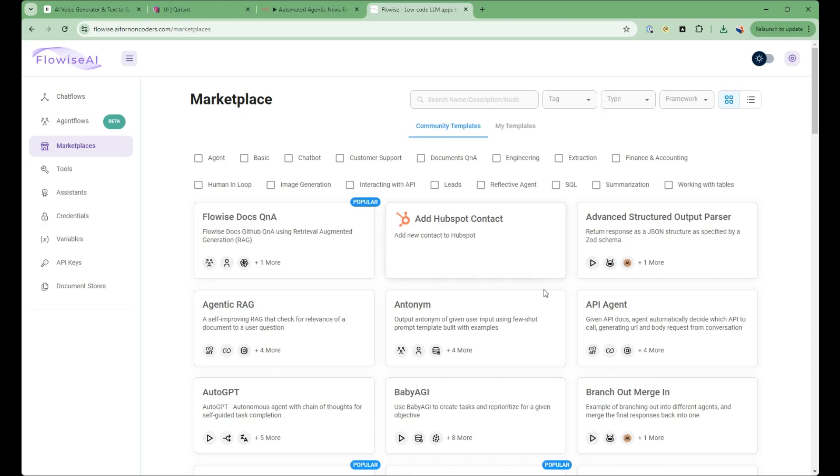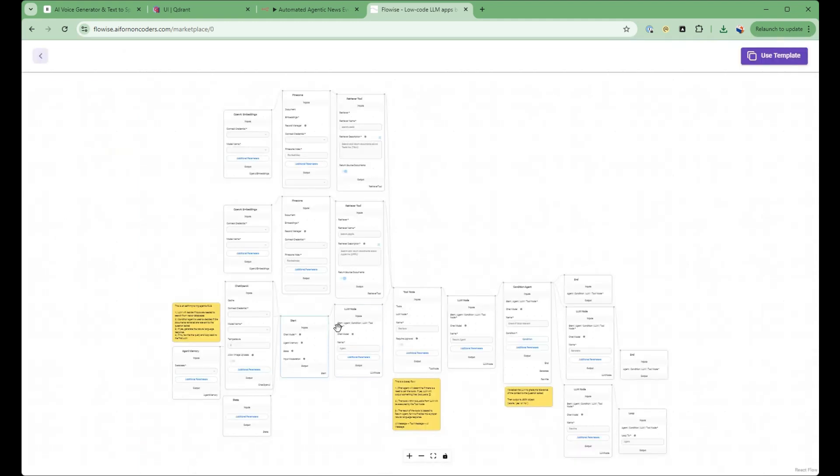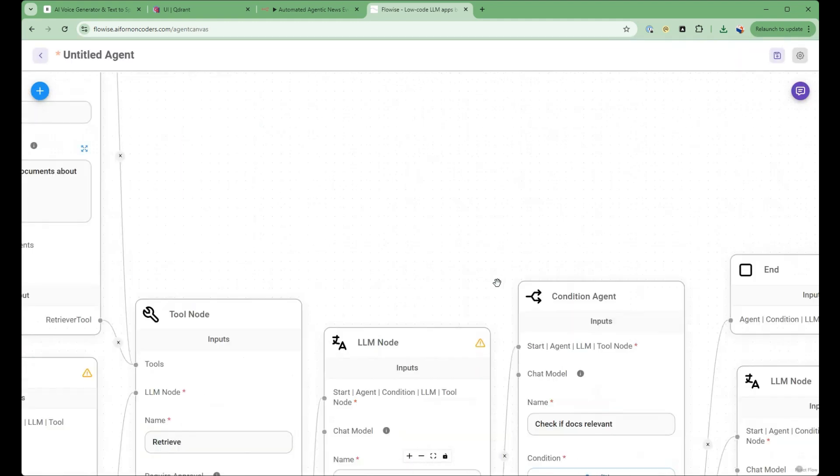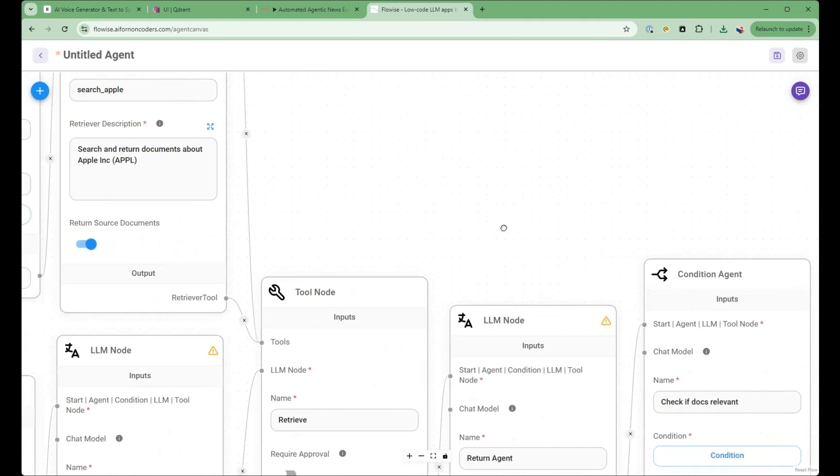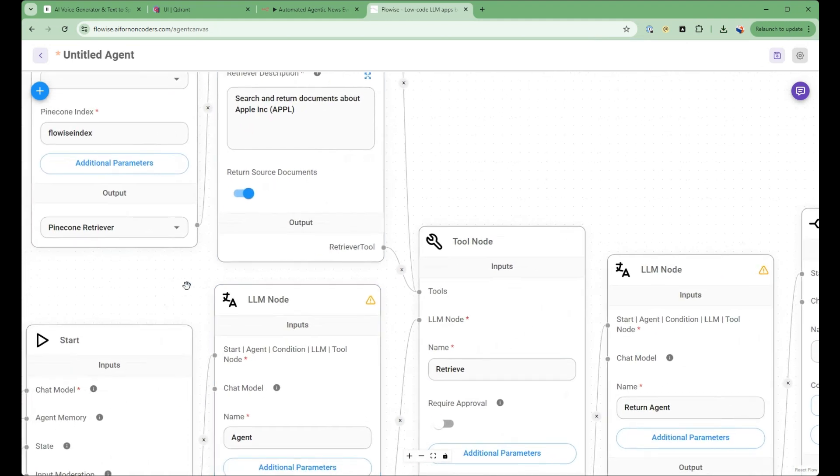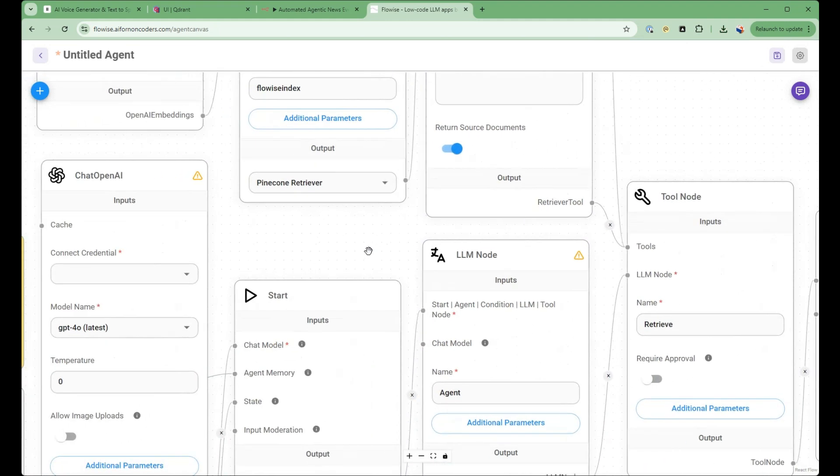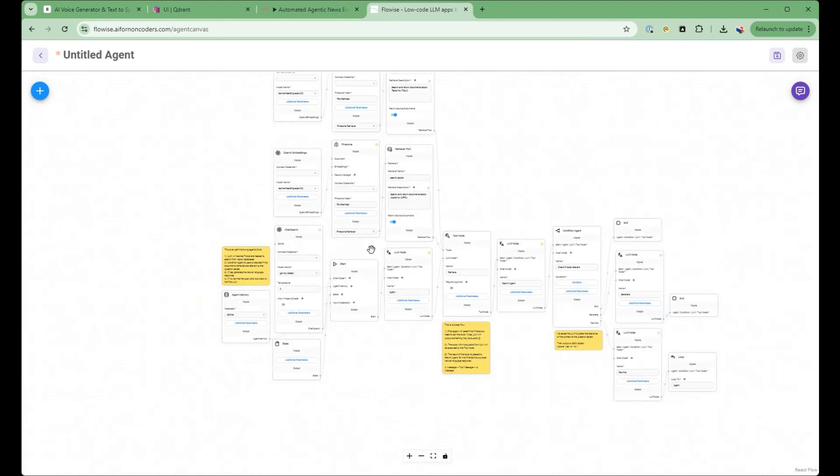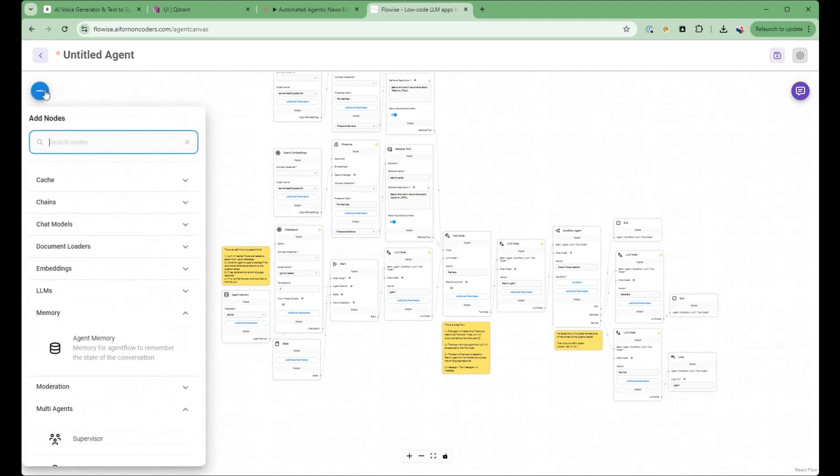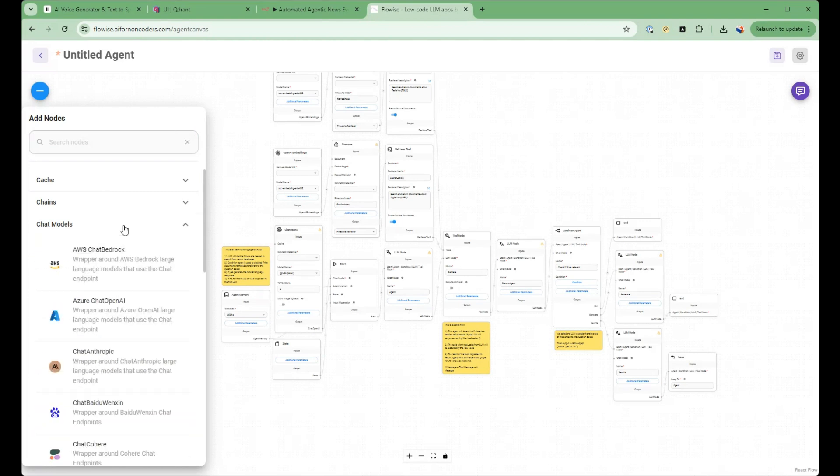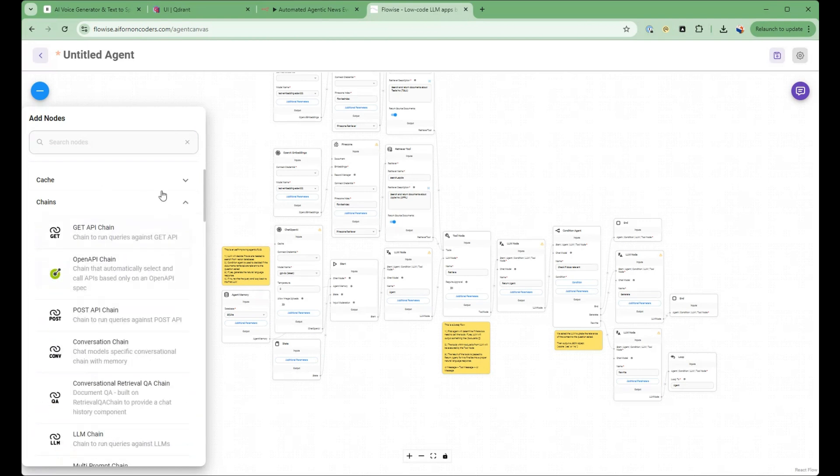FlowWise really shines when it comes to AI implementation. Its user-friendly interface allows you to design AI workflows by simply dragging and dropping components. You can create custom AI agents tailored to your specific needs and access an extensive library of pre-built components to accelerate your development process.